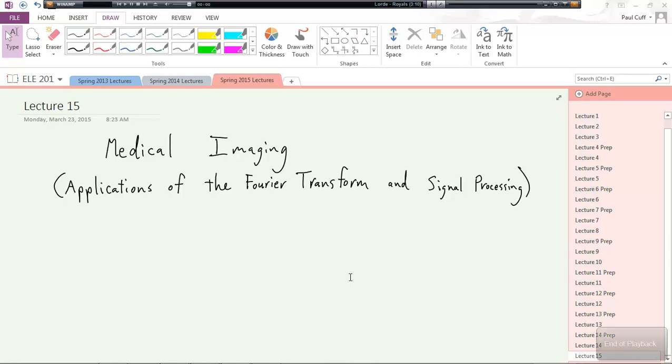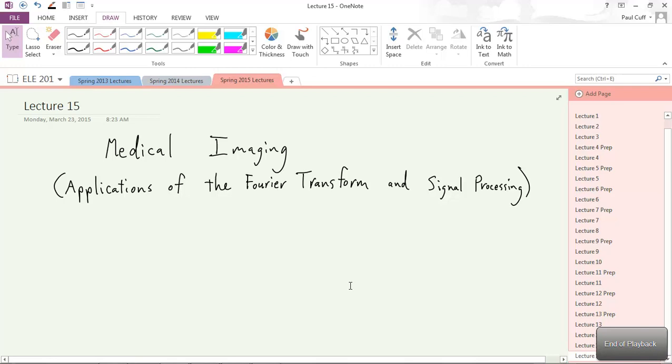Welcome back. Good job on the midterm. I'll bring the graded midterms back to class on Wednesday.